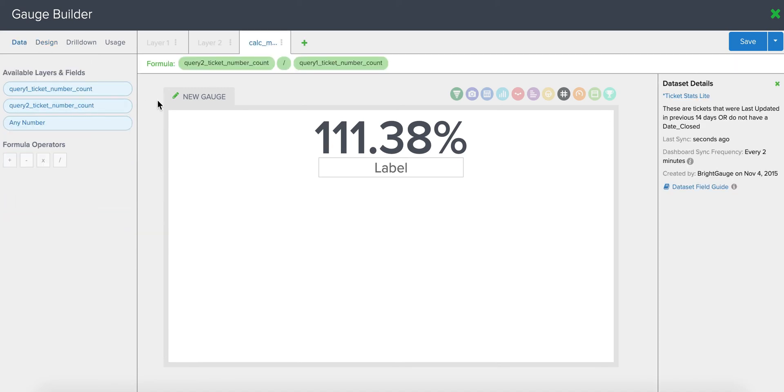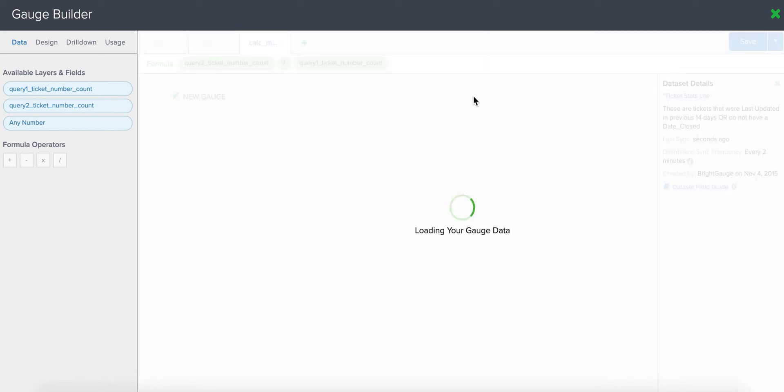So now to get the trend of your kill rate percentage over time, you simply are going to want to convert this to a snapshot gauge, which you just have to click on this little camera icon to do so.